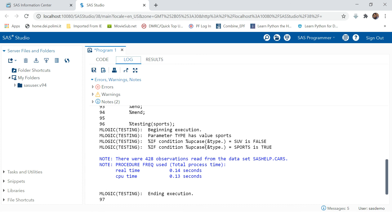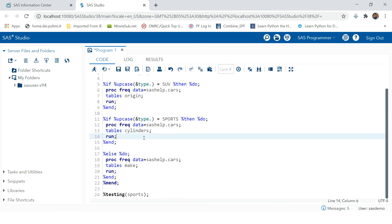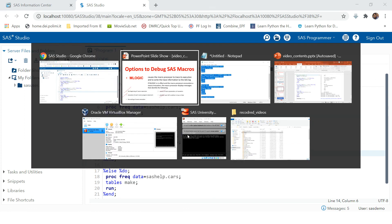Run this again and now you have the correct output. You can see the log and the information printed by MLOGIC. This is how MLOGIC helps you debug macro-based code and find a fix for that code quickly. If you have any doubts, please put them in the comment section and we will get back to you. Until then, stay safe, happy learning — thank you very much for watching!